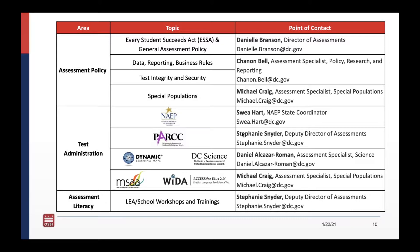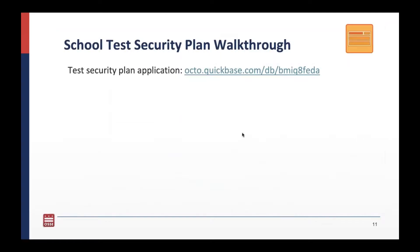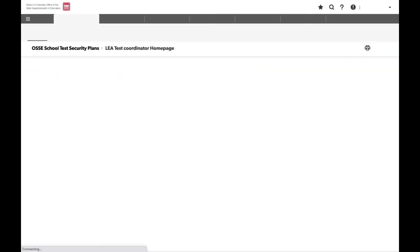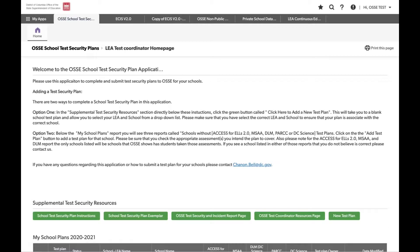If you have any questions about OSCE assessment policy or specific assessment programs, please feel free to reach out to the appropriate members of the OSCE assessment team. Now we will walk through the test security plan application. For an LEA test coordinator, once you log in to the application, this is what you will see — your homepage.